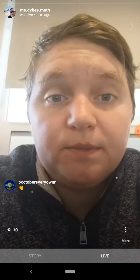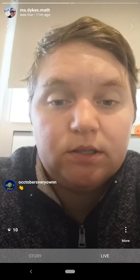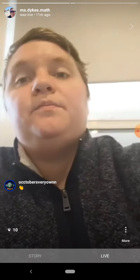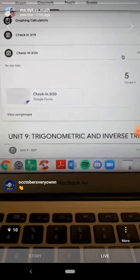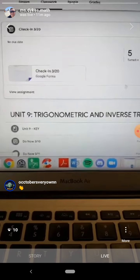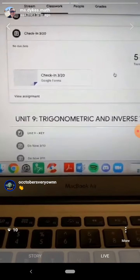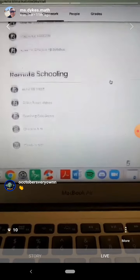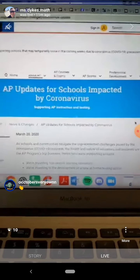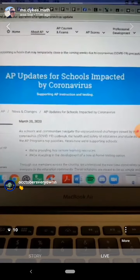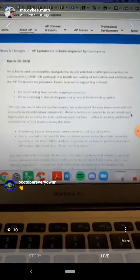AP Calculus — today is Friday the 20th. Some big updates from AP today, so I'm going to be going through the email I sent you. For today, please go to Google Classroom and go to the check-in for 3/20 — it's just a one-question Google form asking what you need from me and how you're doing. Thank you to the five of you who have already done it. I do have some questions submitted there that I will be answering.